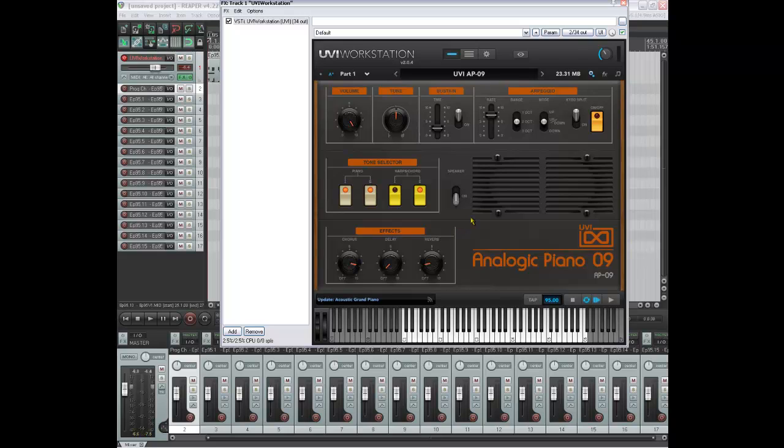And there you go. So that gives you an idea of what Analogic Piano 09 can do.